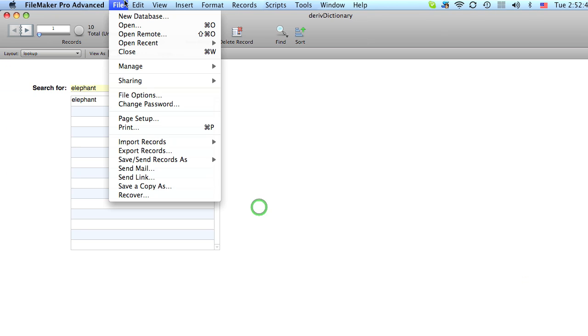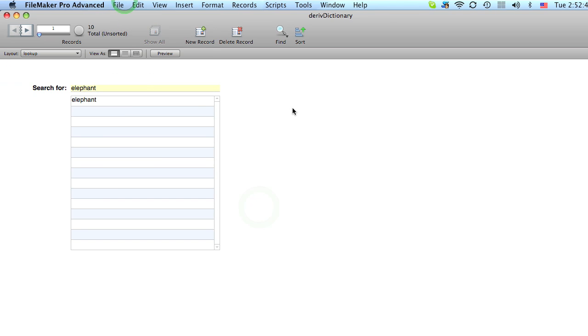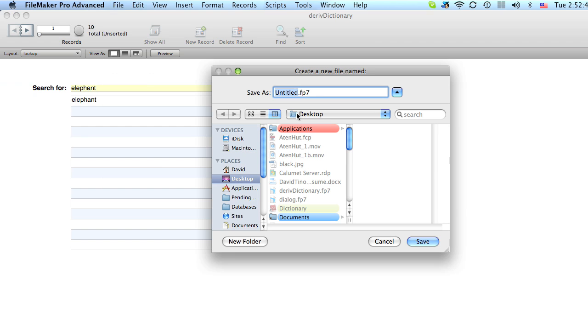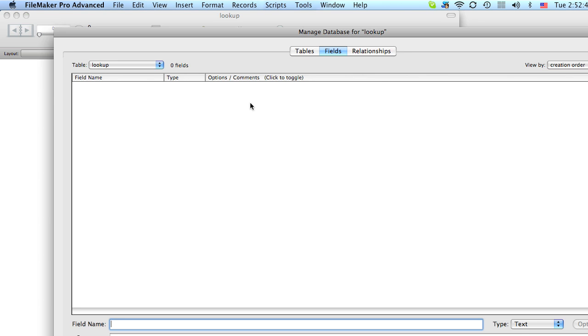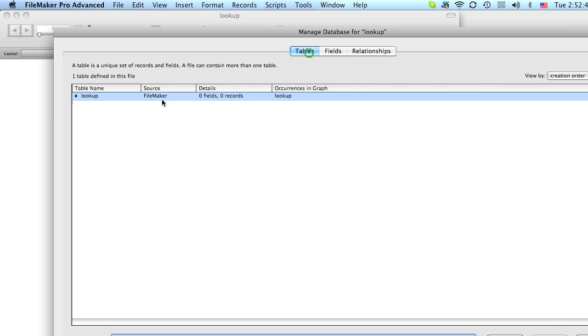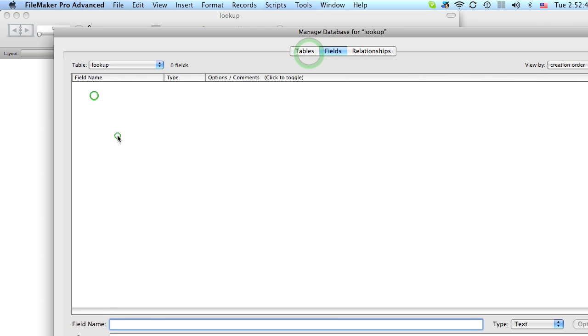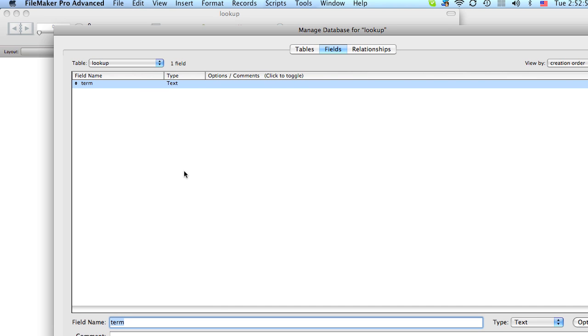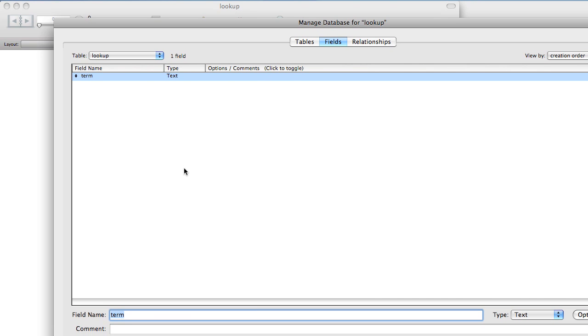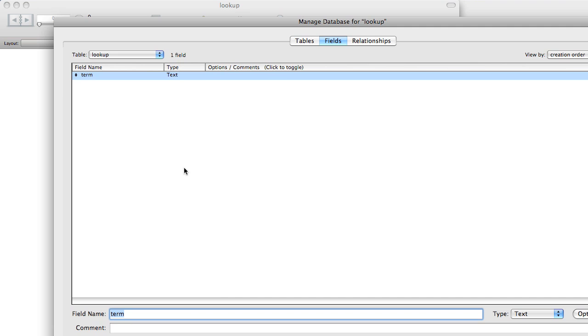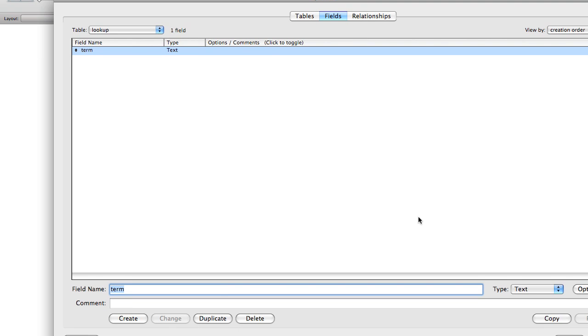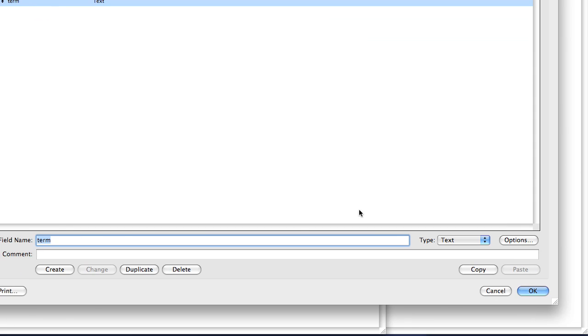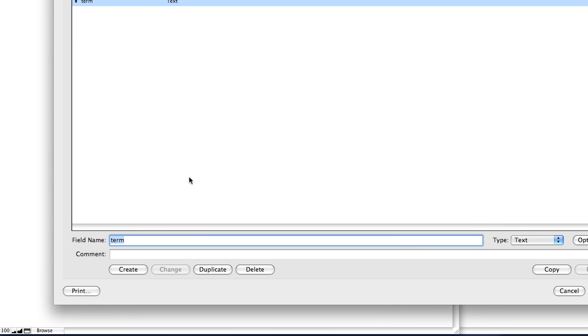So let's create a new file. I'll call it Lookup. And in this lookup table we're going to have let's say a term. And we're going to make a calculation. But before we do that we'll make our global field. So this would be Search Term.